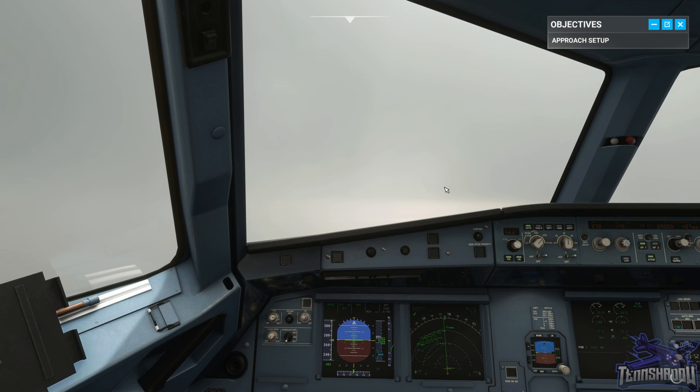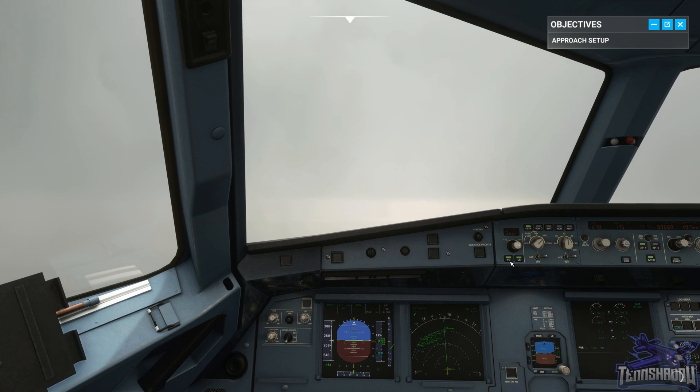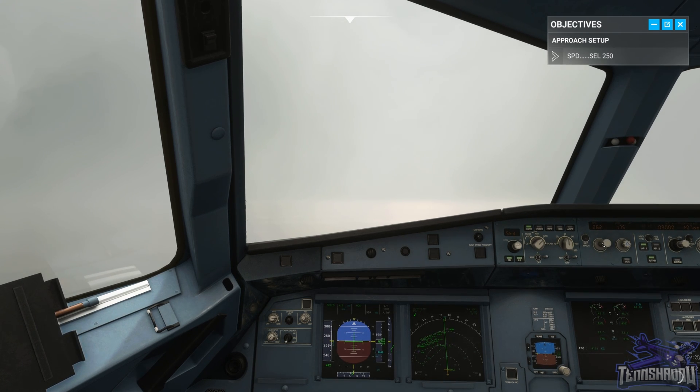Once below 10,000 feet, our 250 knots speed restriction applies. Select a speed of 250 knots — going to 250.